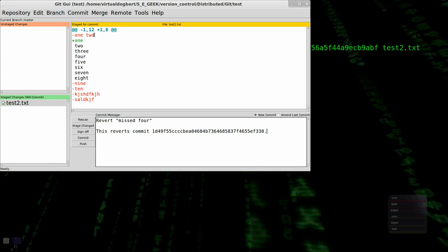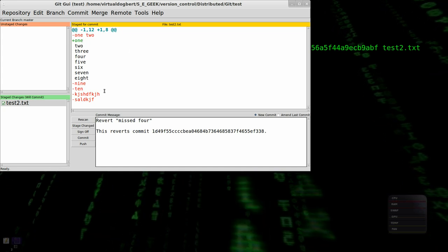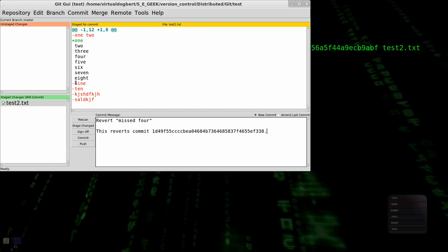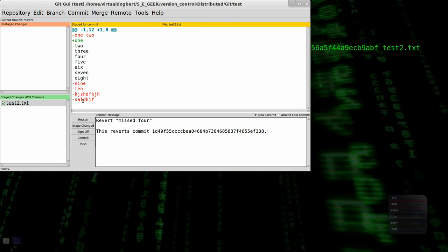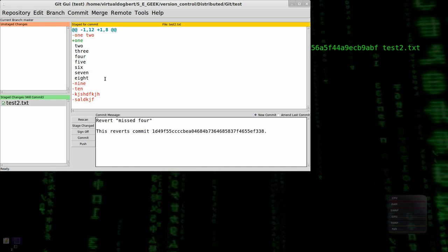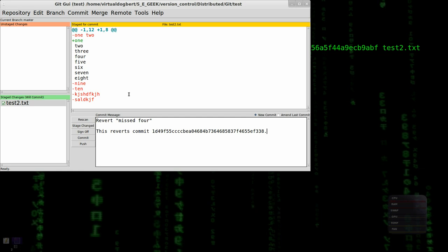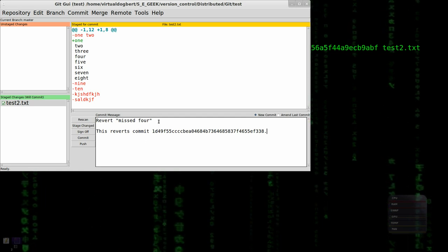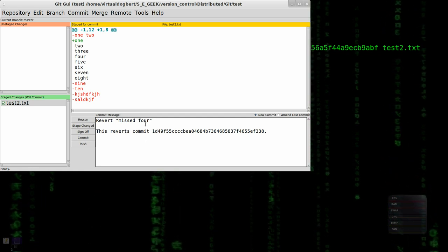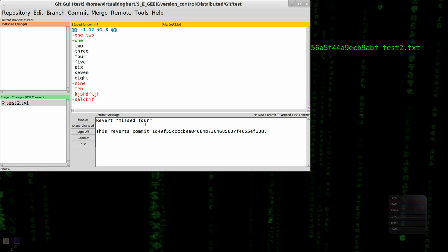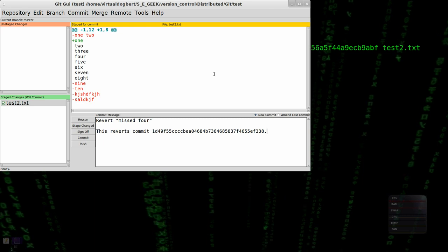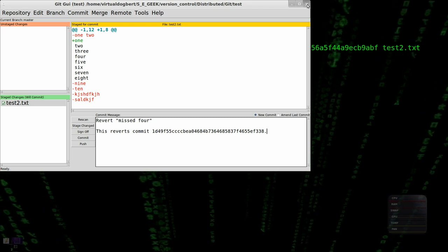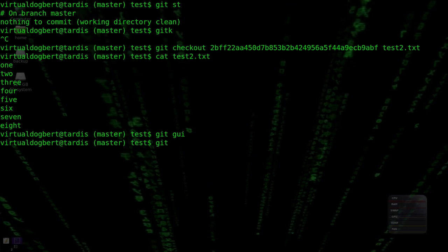So to get back to that point in time, we added 1, and we got rid of the 9, 10, this garbly gook. And basically this gets us back to that point in time. So and it actually gave us a particular commit message as well. Actually I hadn't seen that before. Git checkout. Fair enough.